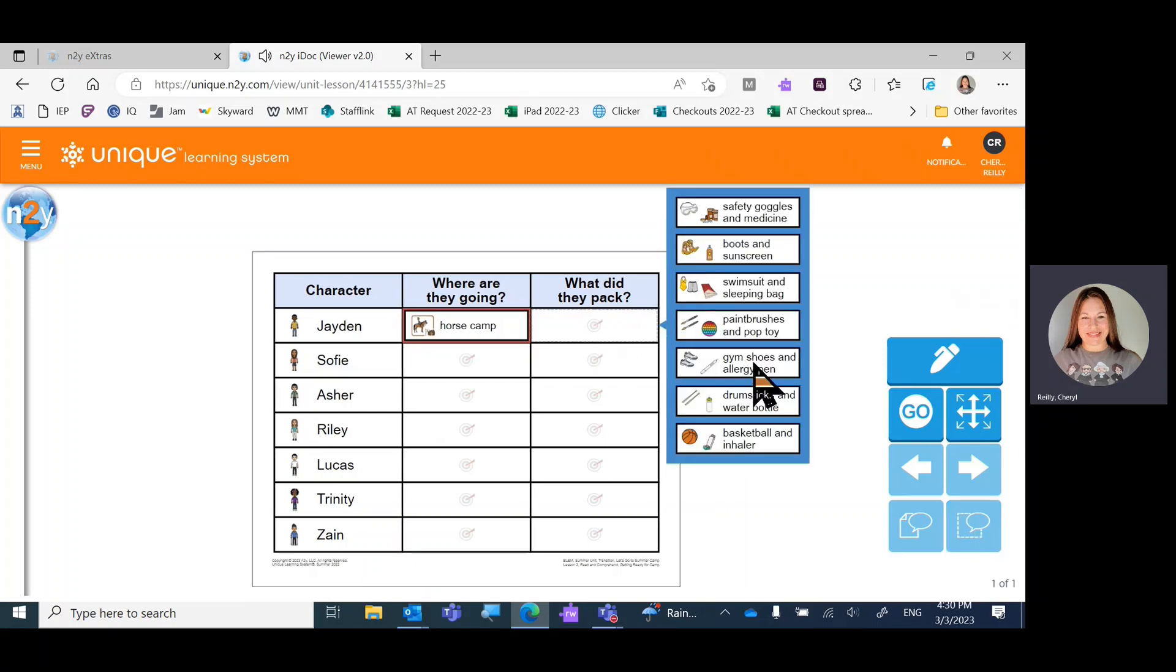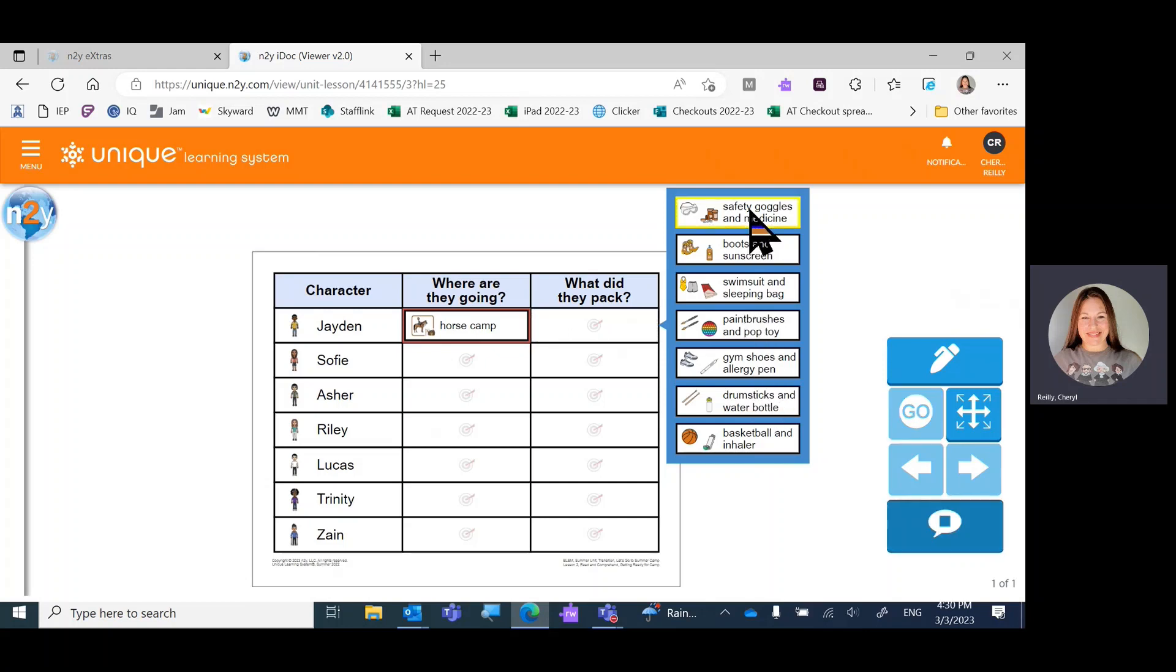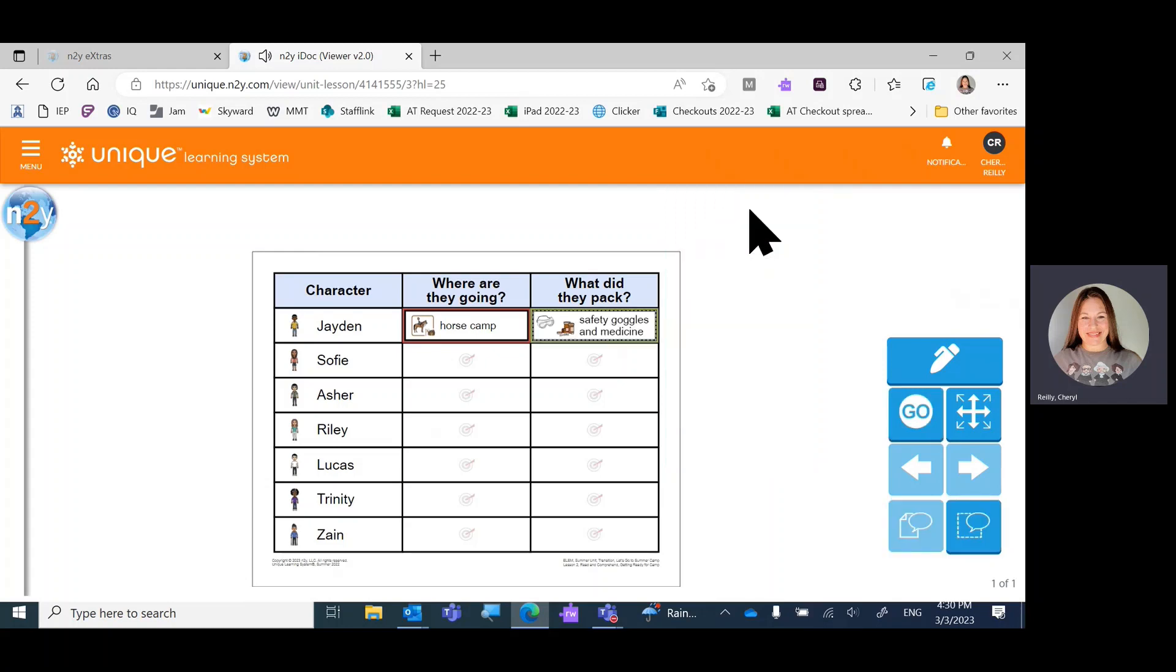What did he pack? Well, he didn't pack boots and sunscreen. Let's try safety goggles. Safety goggles and medicine. Yay.